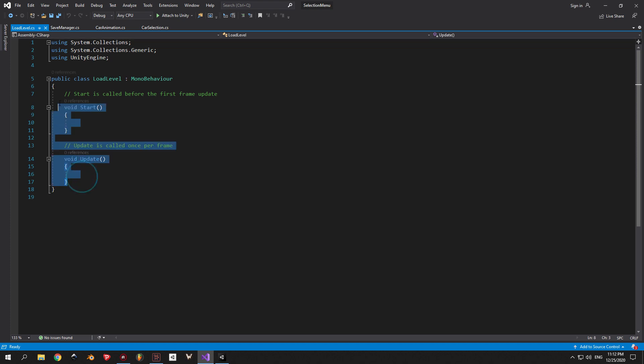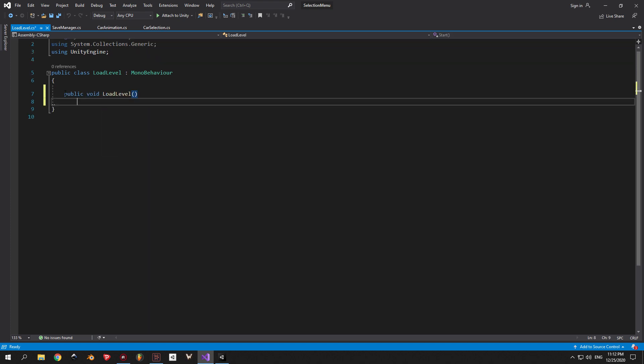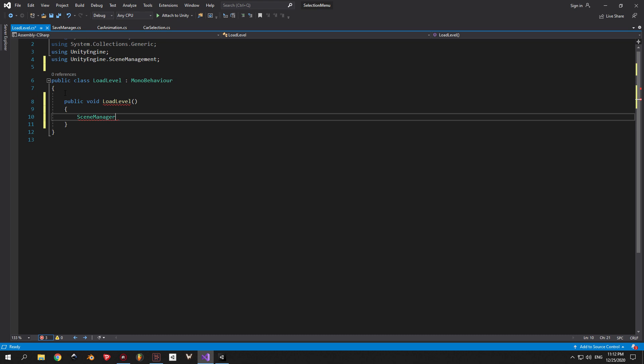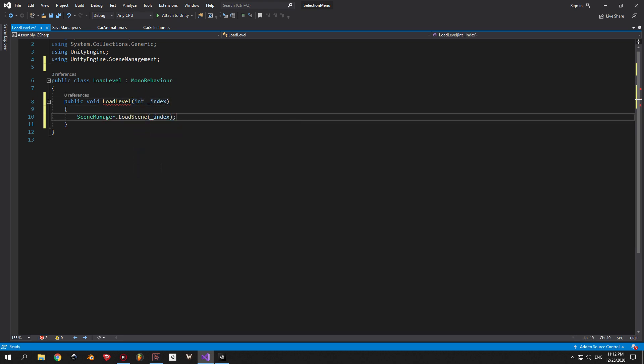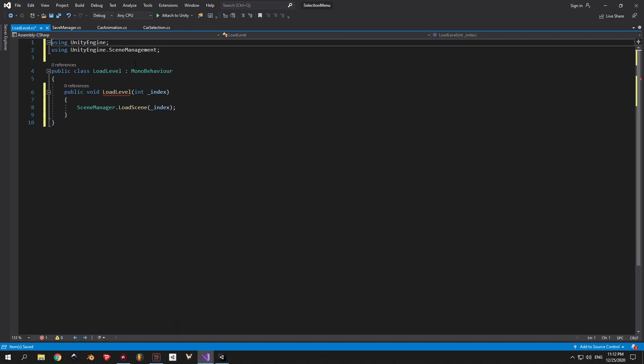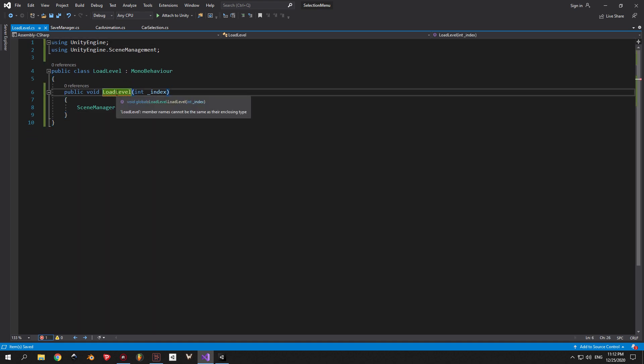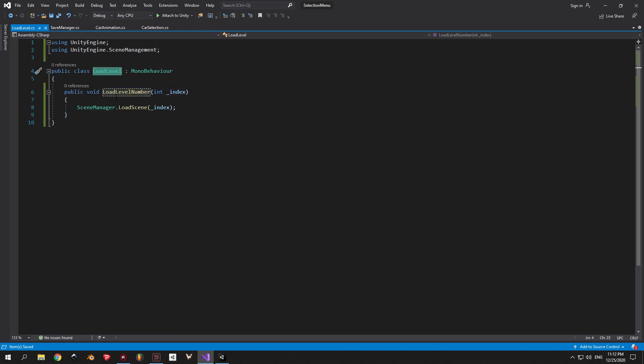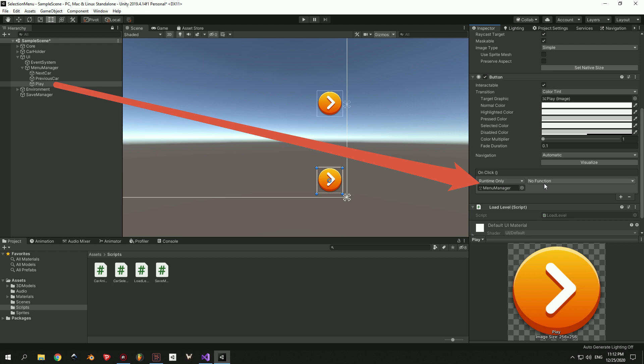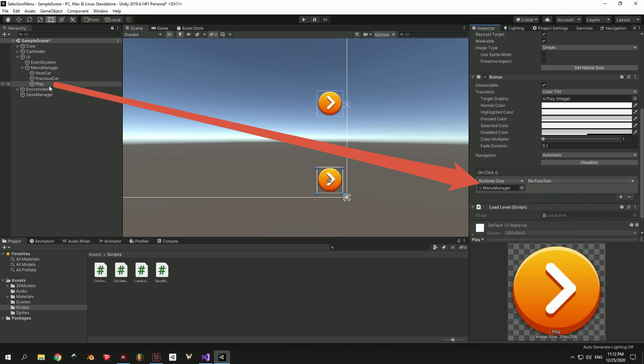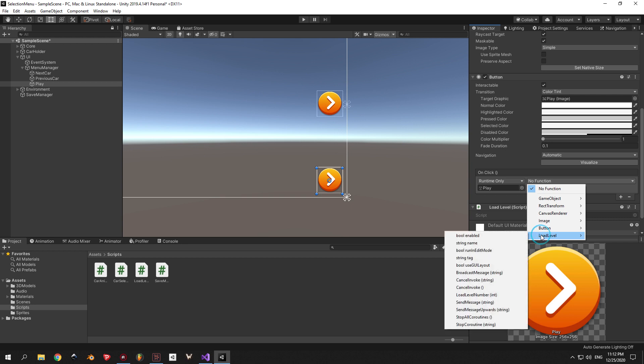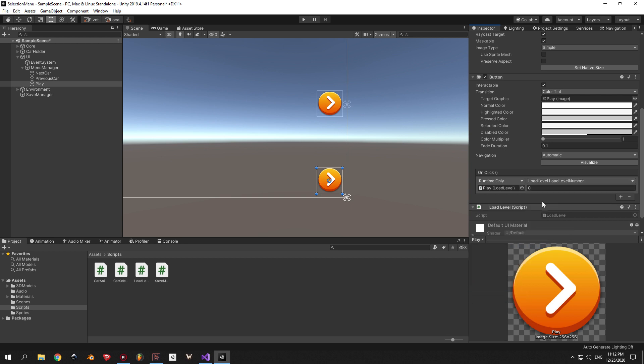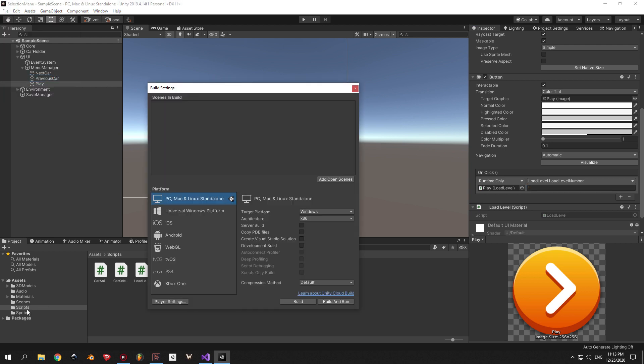Then I'm going to create a simple script called Load Level and attach it to this button. Inside the script I'm going to delete everything we don't need and only leave a public void called Load Level Number that takes in an integer argument. Then I'm going to say SceneManager.LoadScene and inside the parentheses I'm going to use the index parameter. So now we can go back into Unity, select the Play object and drag it into the OnClick field in our button. Now press on the function, then select Load Level, then select Load Level Number.